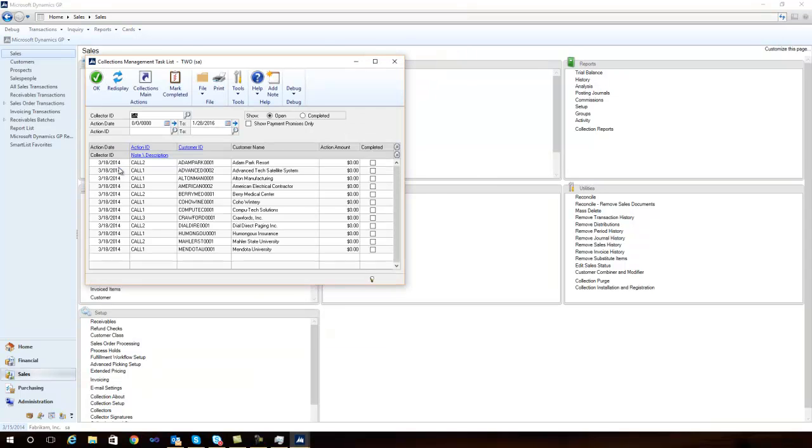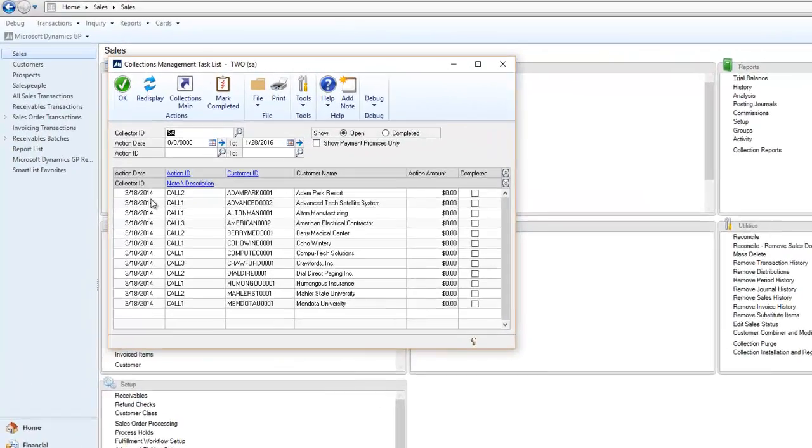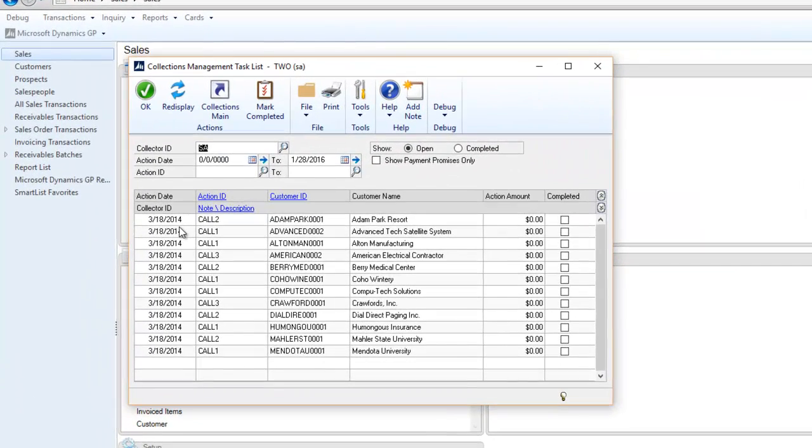Now it's showing me there are actual phone calls that need to be made, or these could have been assigned to other collectors in the system.